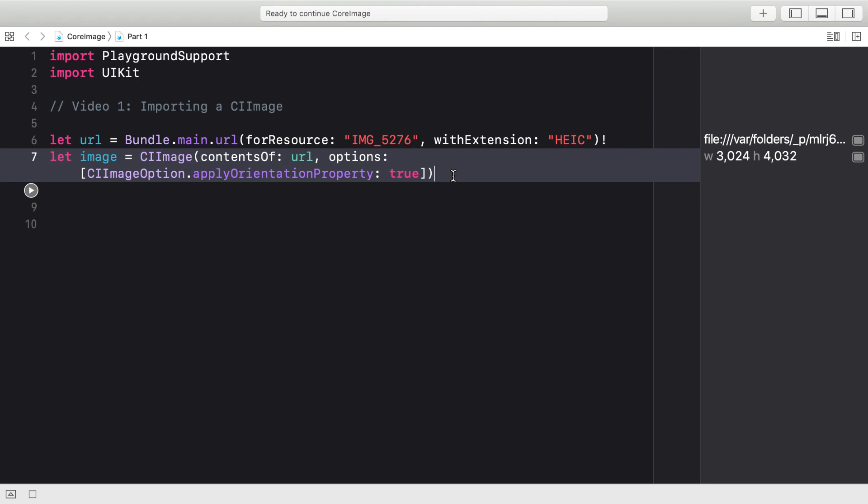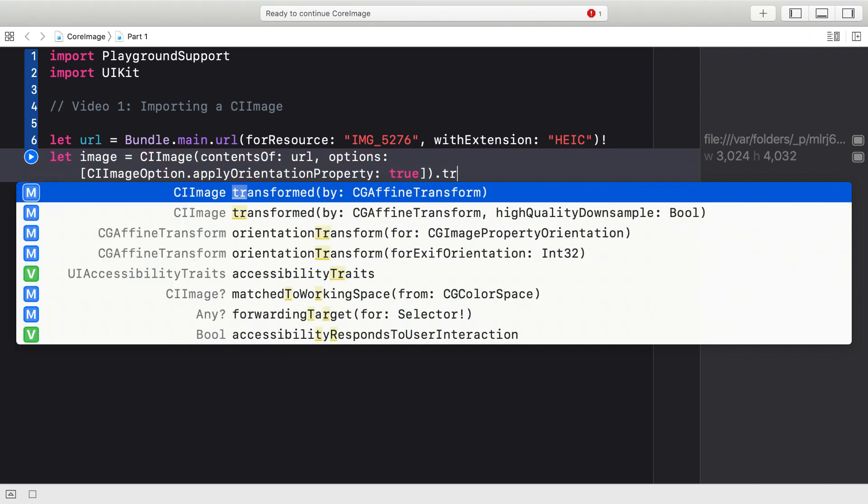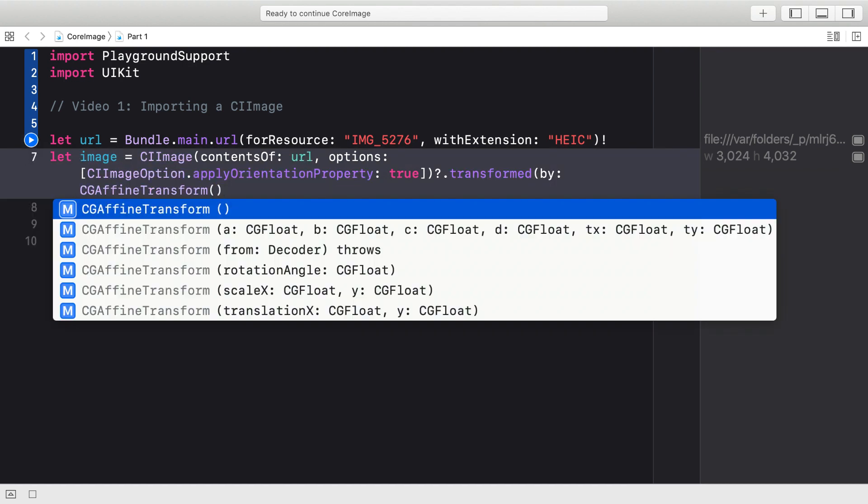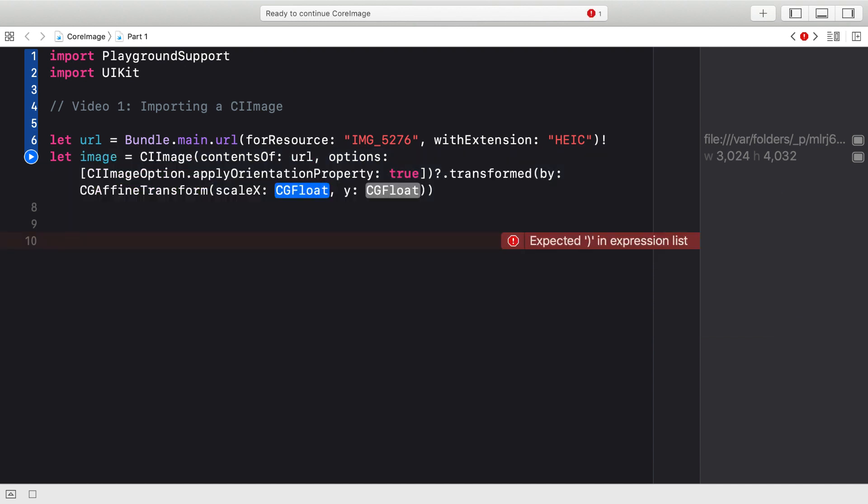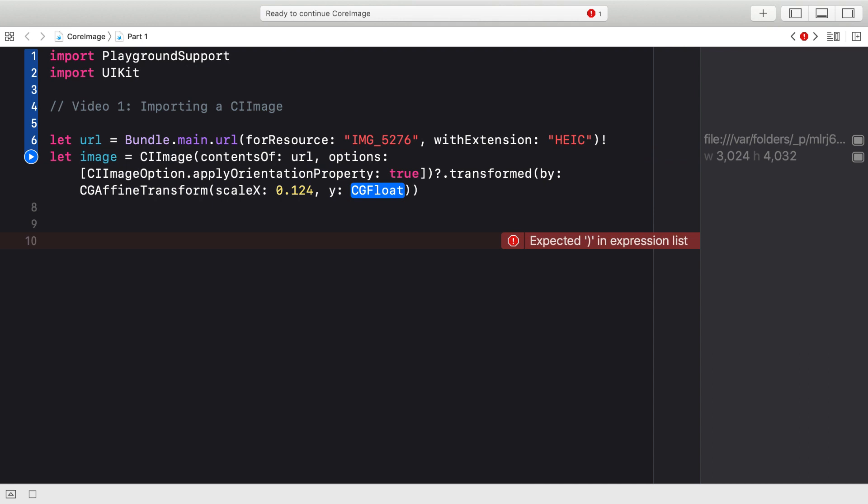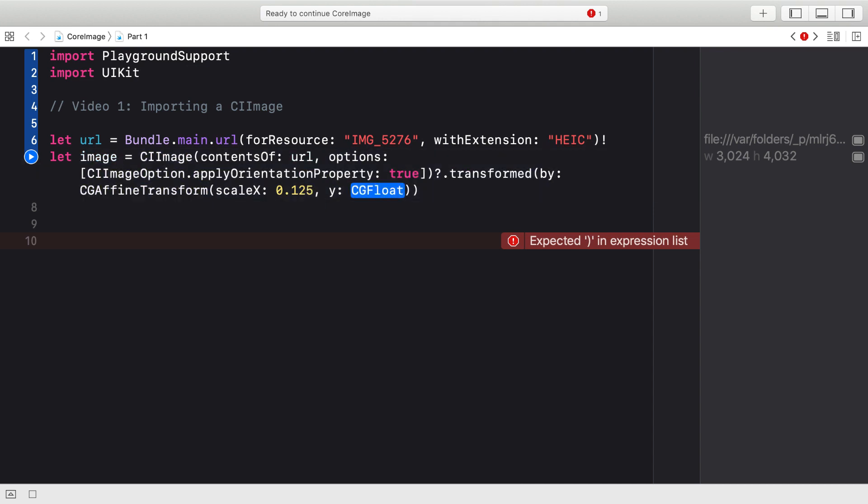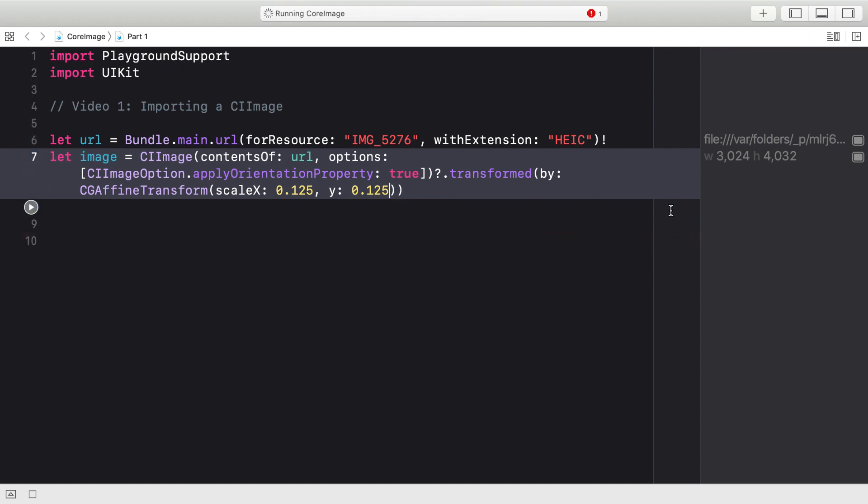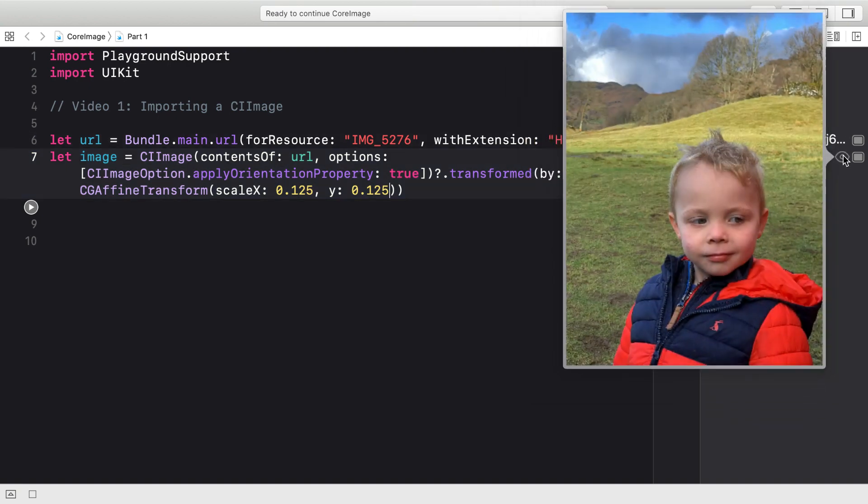And luckily CI image has a load of utility methods on it that will allow us to do that. One of which is transformed by CG Affine Transform. So we're going to invoke that and set the CG Affine Transform to a CG Affine Transform scale where both the X and Y scales will both be 0.125. That's scaling it by an eighth of the size. Once we've set that and you run the playground again, you can see it still imports it at the correct orientation, but it's significantly smaller and it took significantly less time.